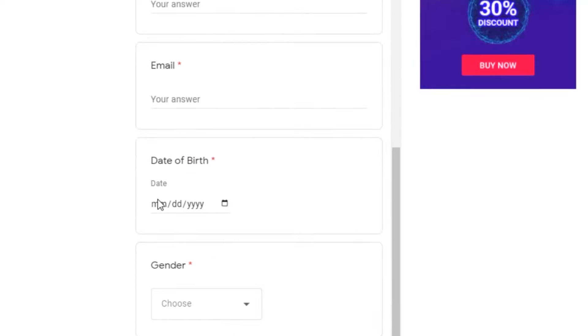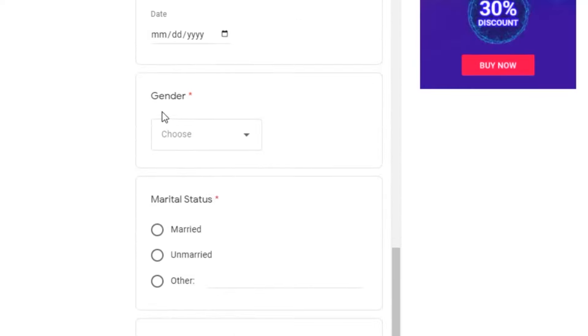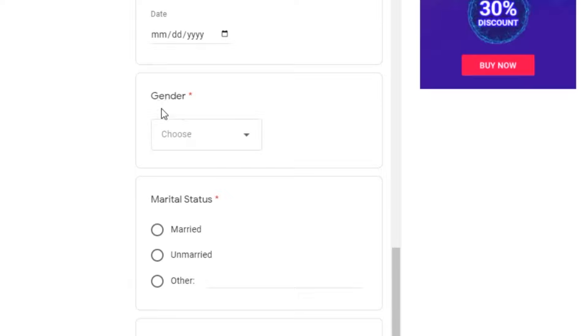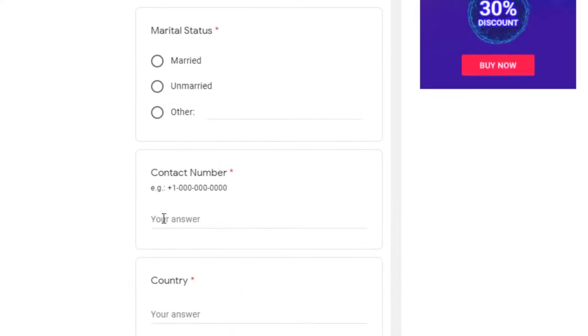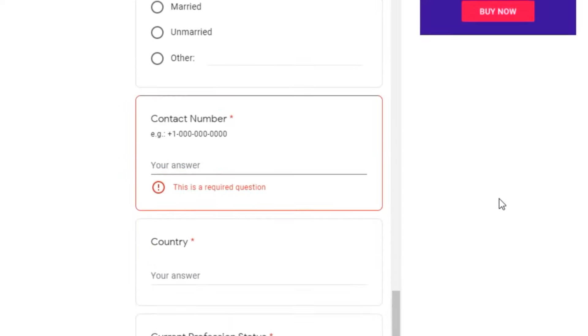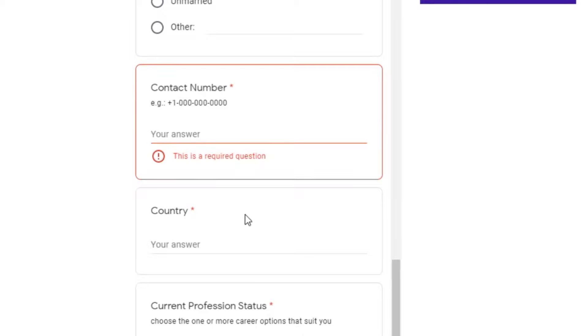Also enter your birthday, your gender and your marital status. Also enter your phone number right here so they can get in touch with you for available jobs and enter your country as well.